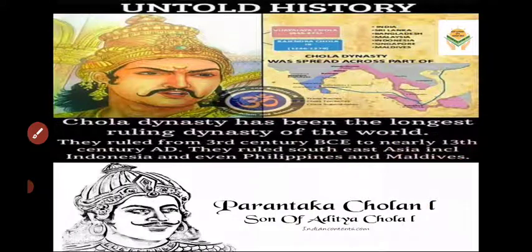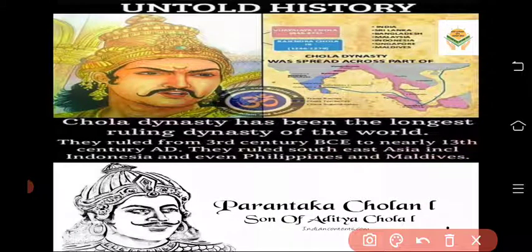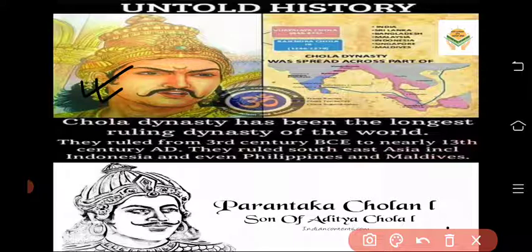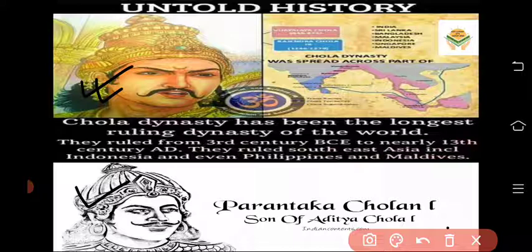The upper image you see is the founder of the Chola dynasty — Vijayalaya. And the lower image is of Prantaka the First, who was the grandson of Vijayalaya. His father's name was Aditya Chola — meaning Vijayalaya's son was Aditya Chola, and his son was Prantaka.